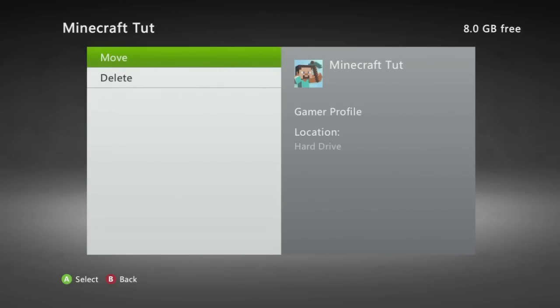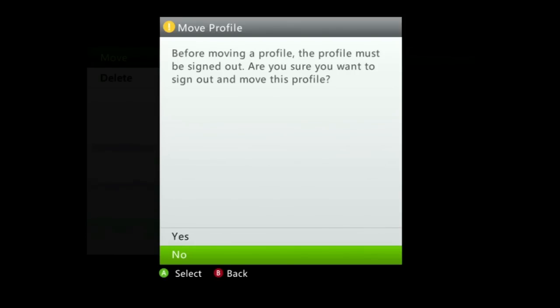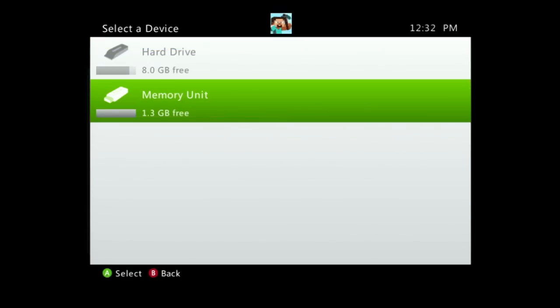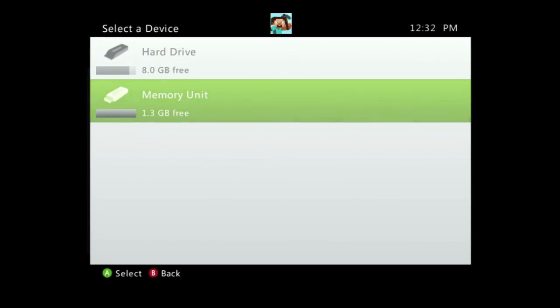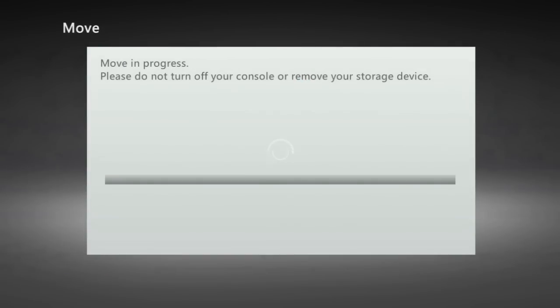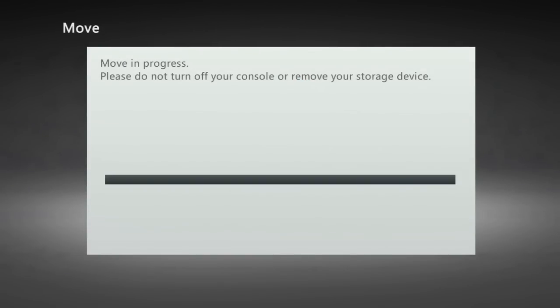If you don't know the email and password to the profile and something ends up going wrong you run the risk of losing the profile forever. So if you feel it's safe to do so you can press move you're then going to press yes and you're going to select your USB flash drive otherwise known as the memory unit and it will move your profile over to the flash drive.